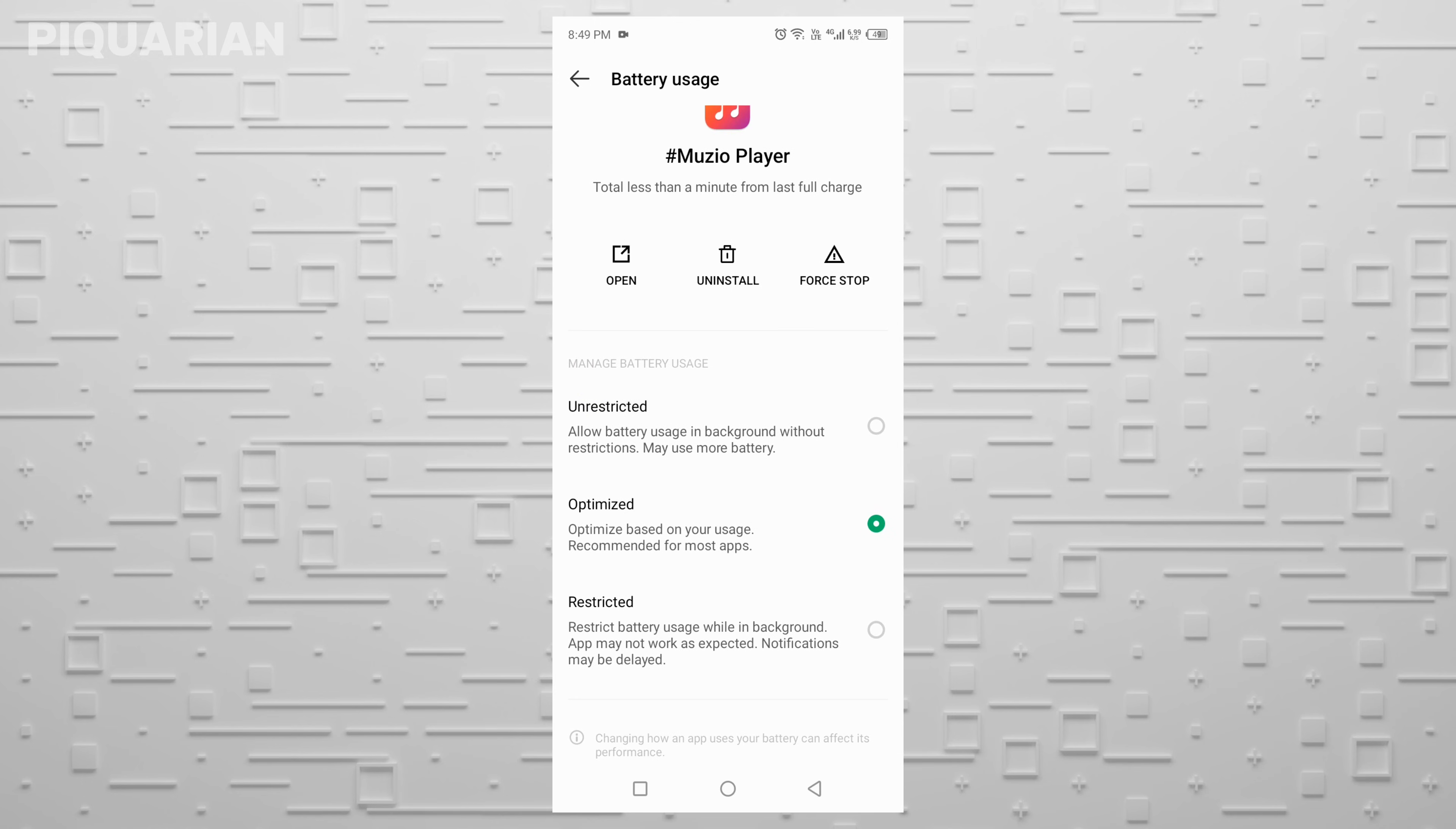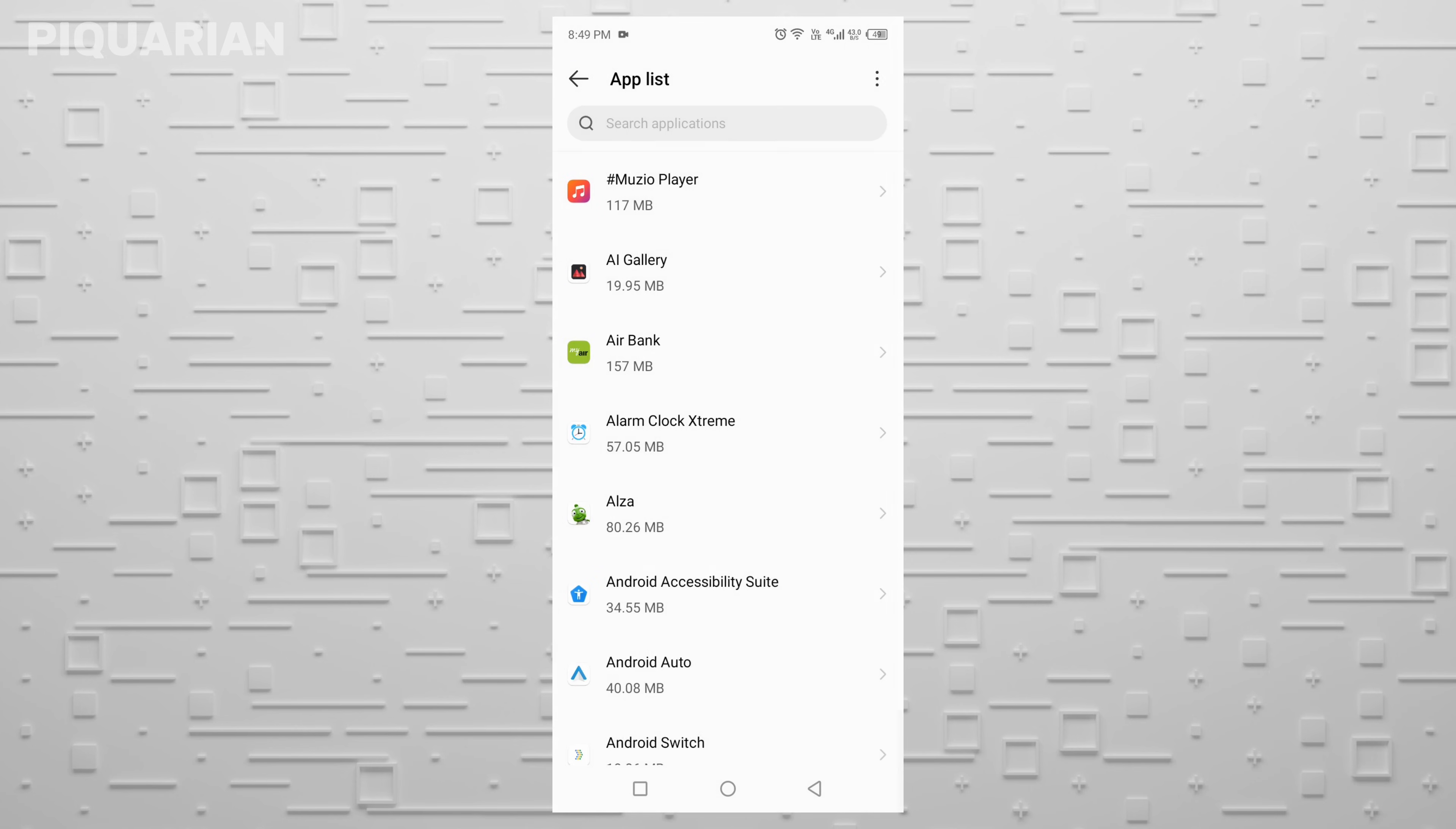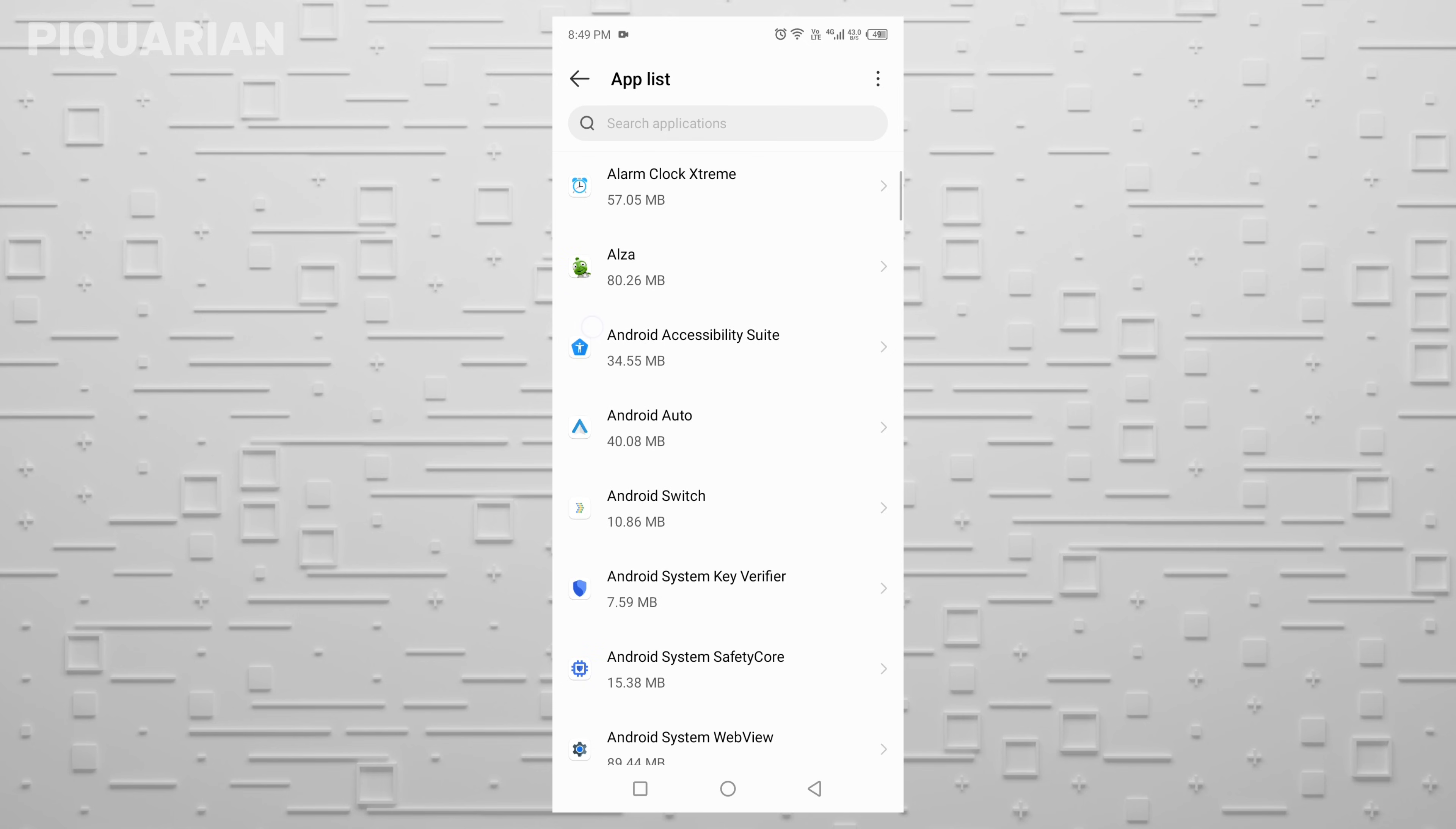If it's set to Unrestricted, that means it can run 24-7, draining your battery in the background even if you're not using it. Tap it and switch to Optimized. Go through your list and check other apps too. You don't have to do them all at once, but the more you optimize, the longer your battery will last.